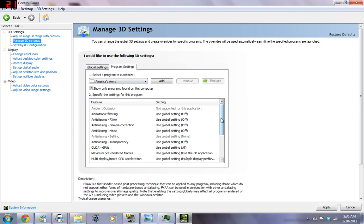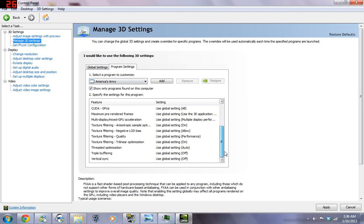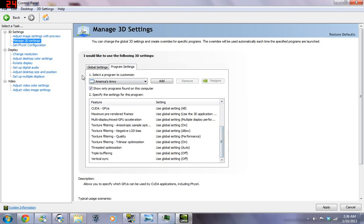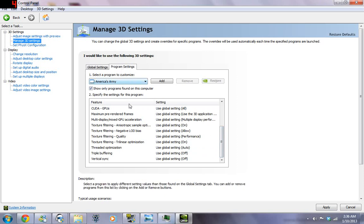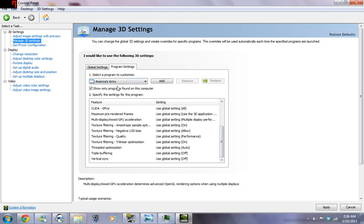So, and again, in Program Settings, you can do this just for, this is actually for America's Army, which I haven't played in ages. You can turn off both Triple Buffering and Vertical Sync for Dark Souls.